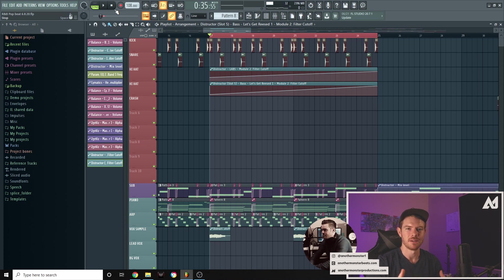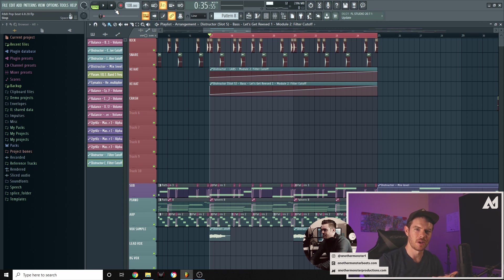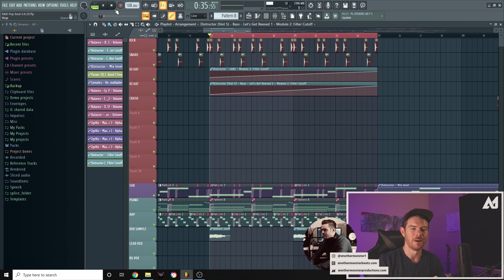Some instruments work better than others when it comes to filtering it out and kind of doing this effect. Like I said, the best instrument is usually like a synth, like a really nice super saw with a lot of high frequency content. And then you can just filter that out and make it sound real nice.